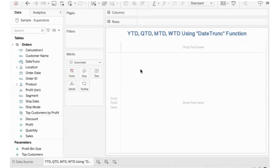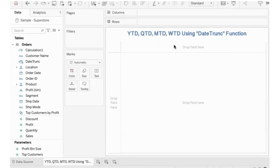Hello there. Hope you are doing well. In the last video, we covered YTD (year-to-date), QTD (quarter-to-date), MTD (month-to-date), WTD (week-to-date), and Today — all displayed in a chart. Now let's look at the relative date filters.